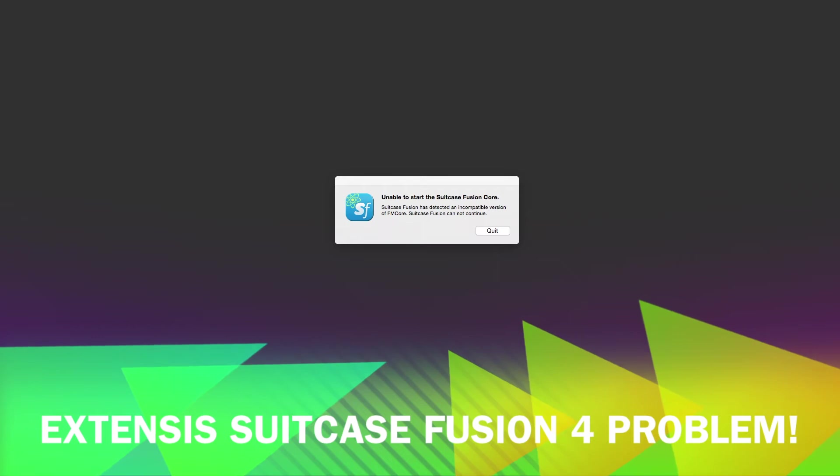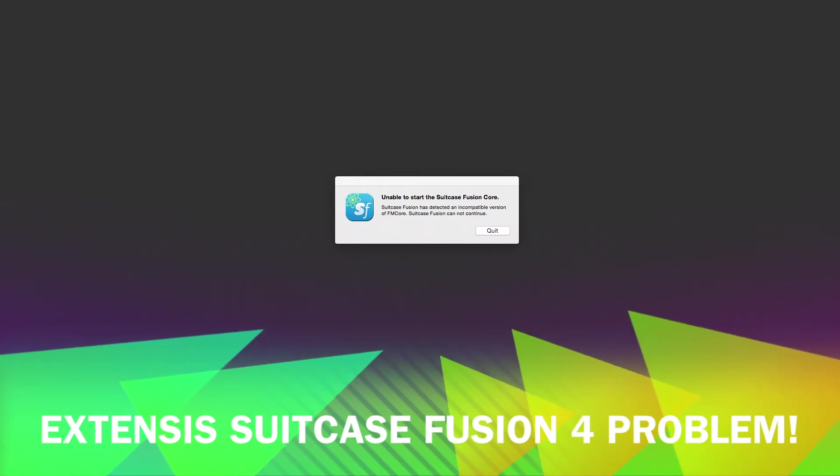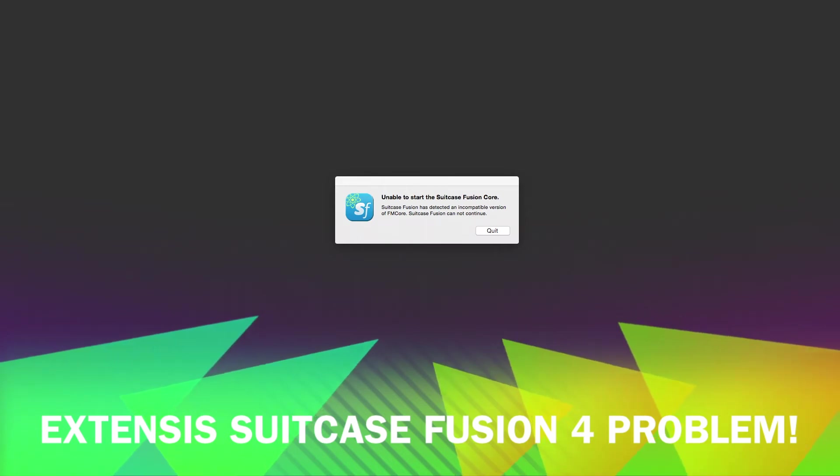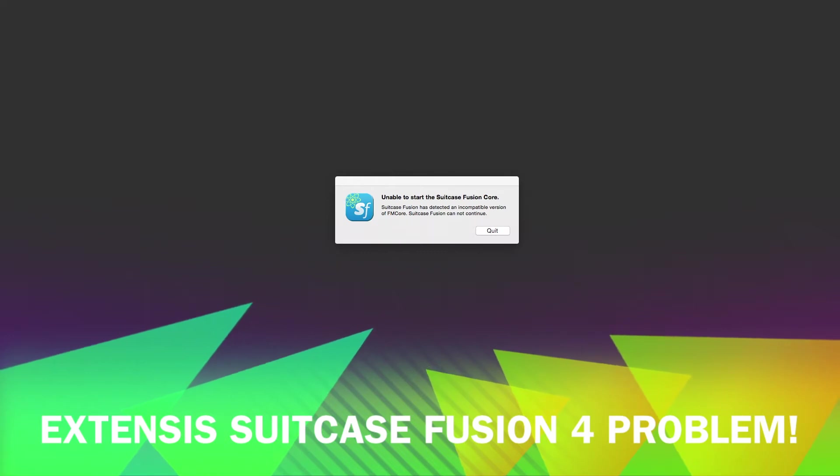Hello folks, thanks for tuning in. This is just a quick fix if you're presented with a problem when using Extensis Suitcase Fusion.